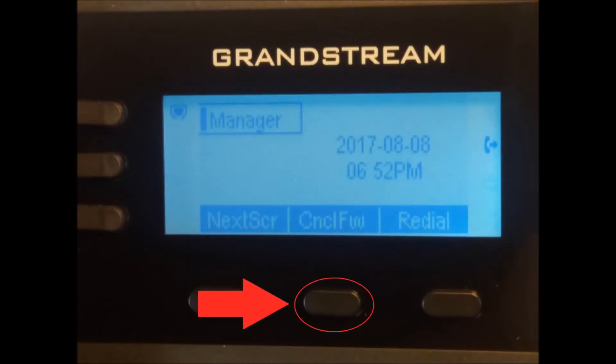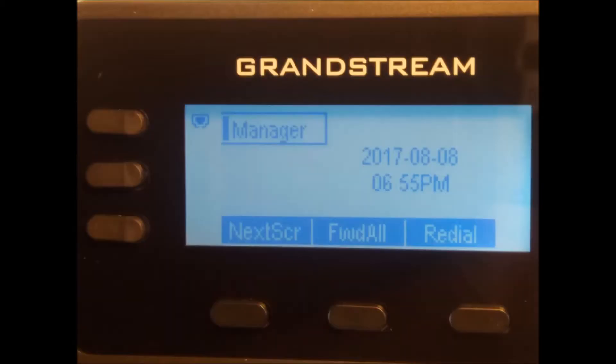When you are ready to cancel forwarding, press the cancel forwarding soft key. If call forwarding has been canceled, your screen should look like this. Notice the option to forward all is now available again.